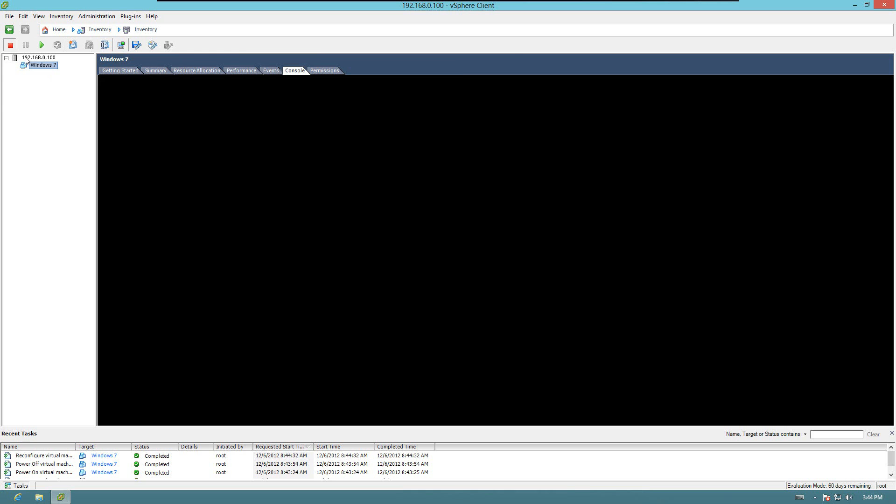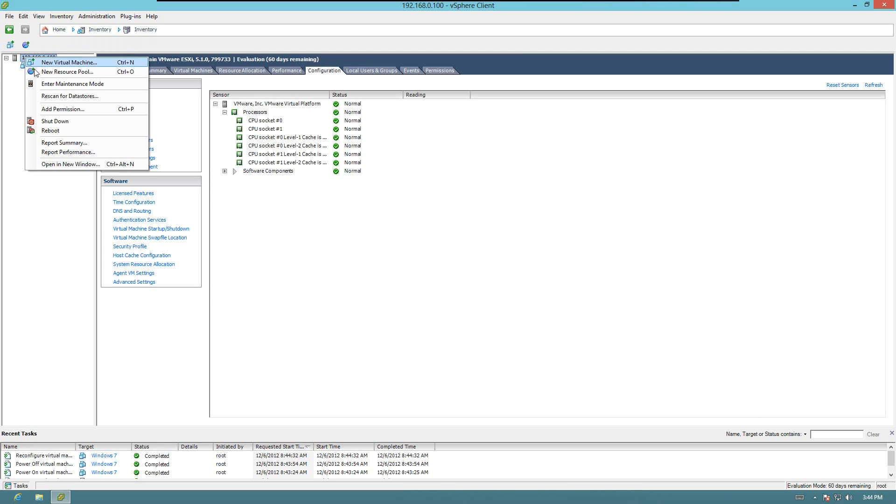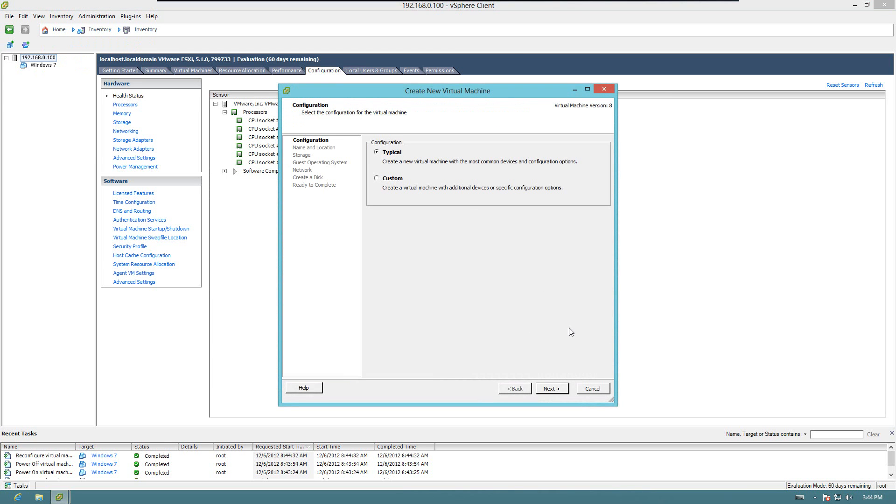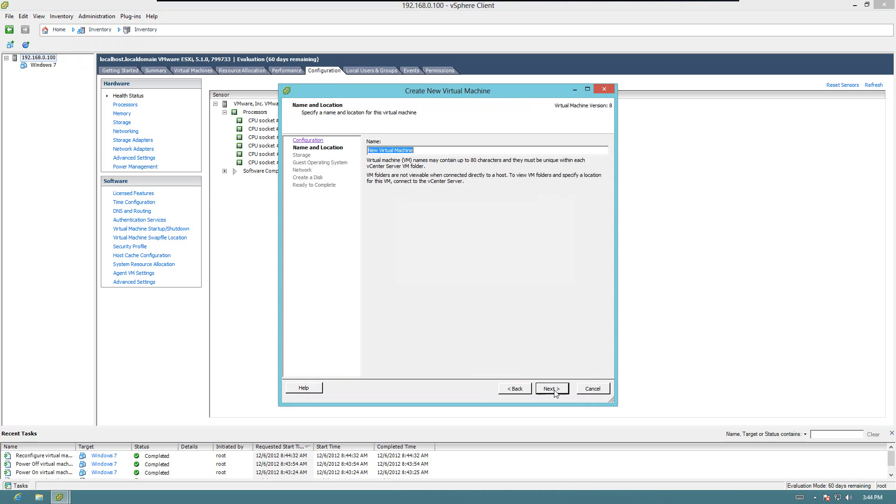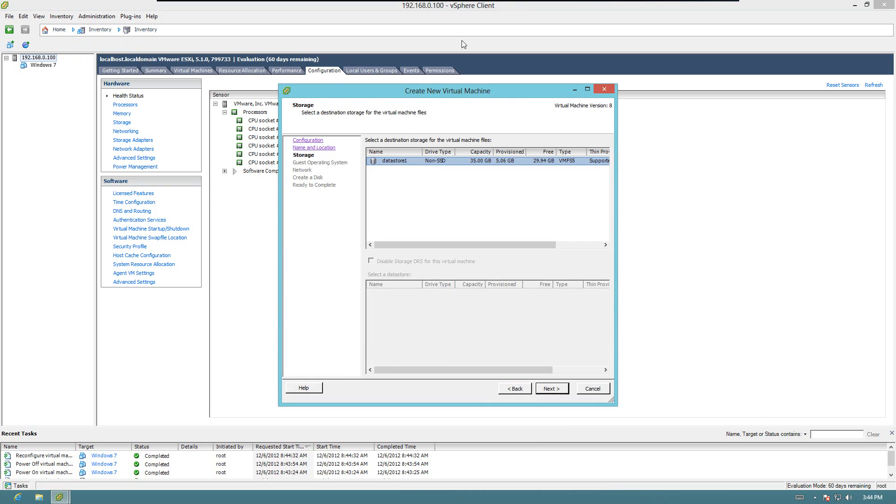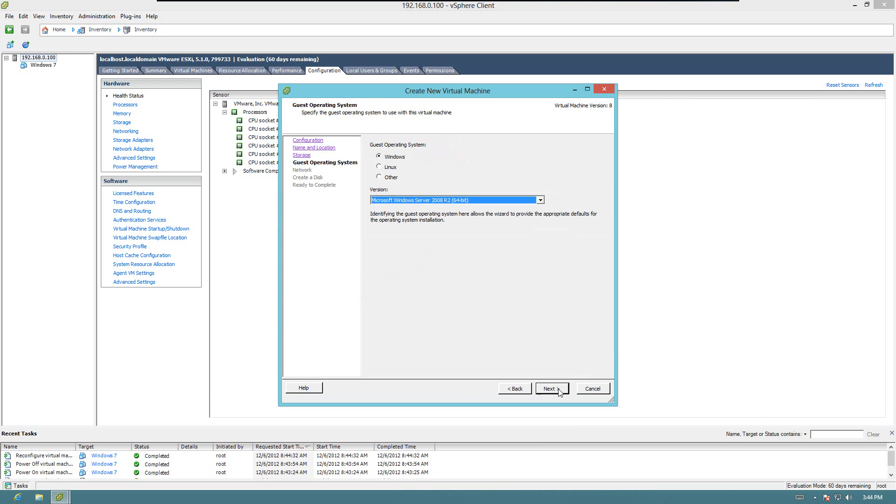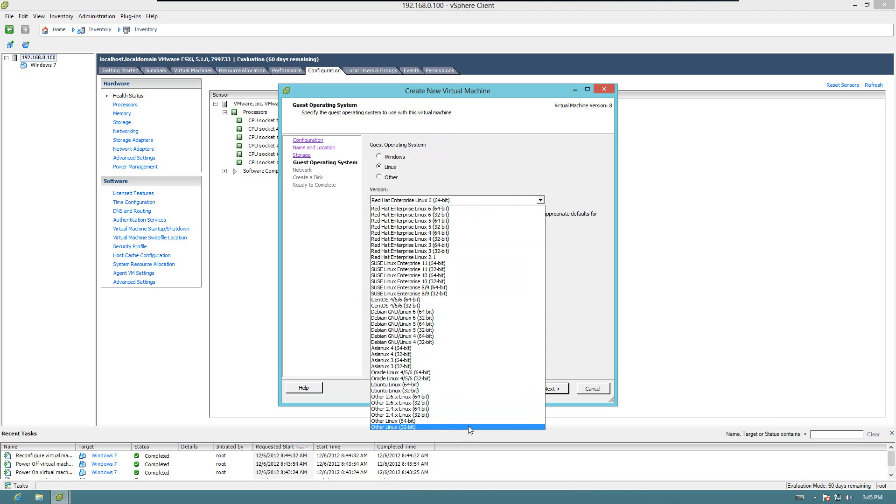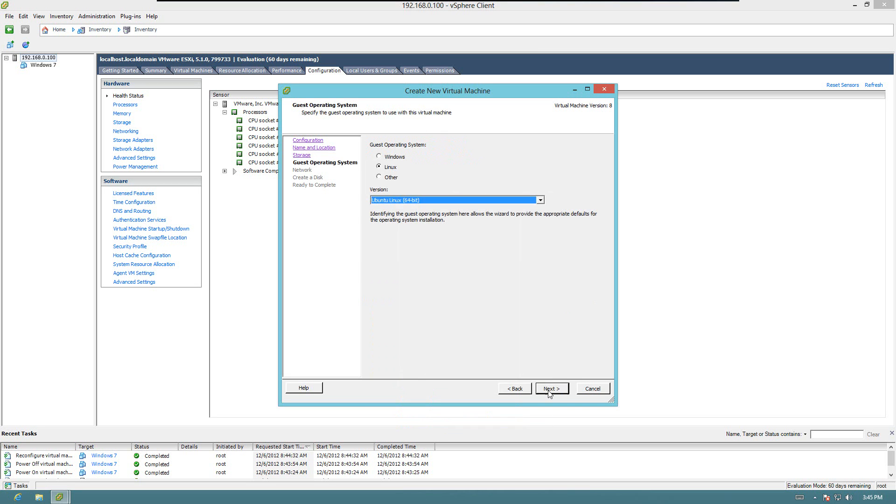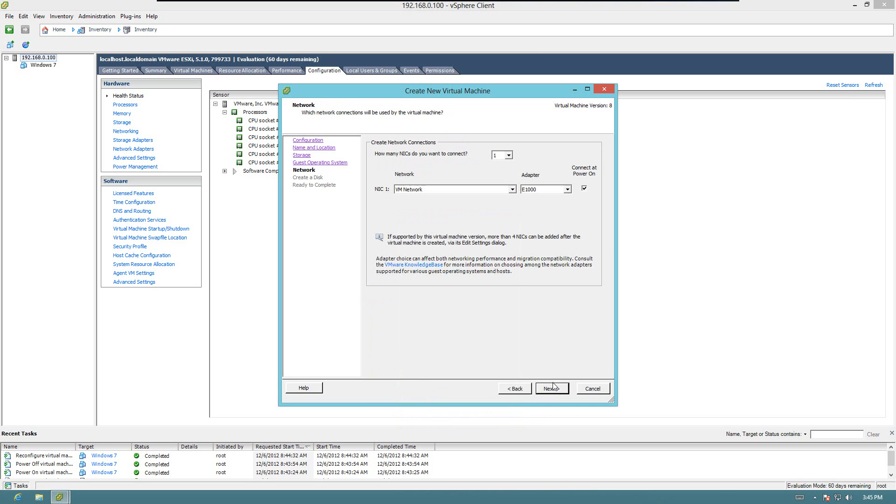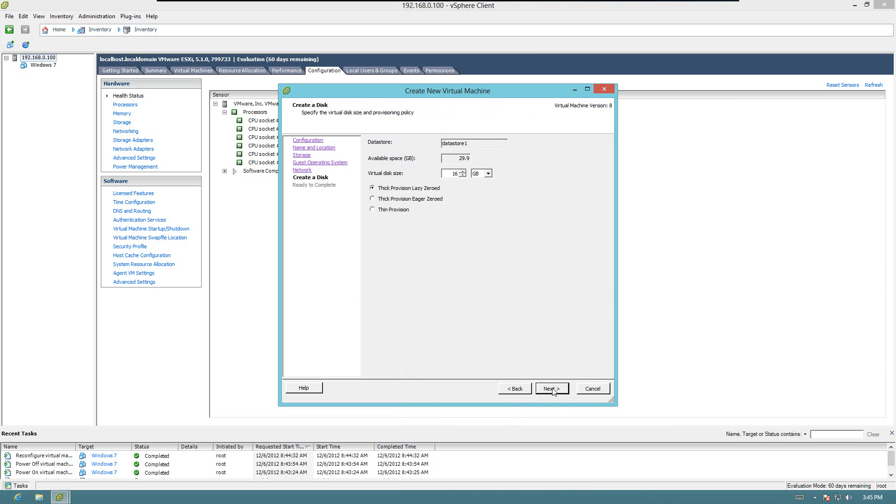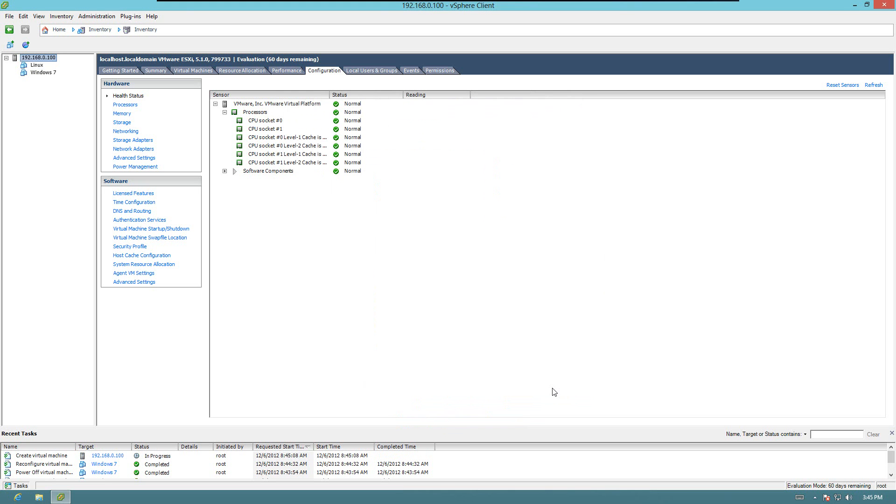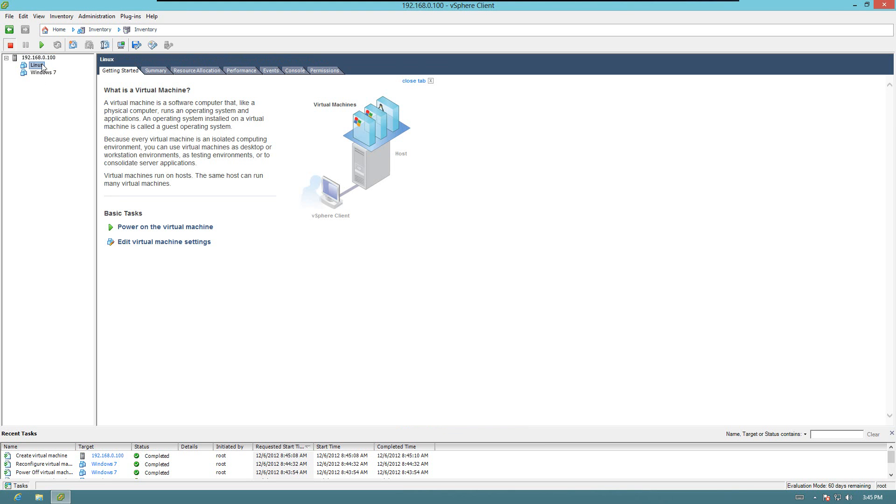Let's see. Let's go ahead and make another one. This time we'll use typical. We'll call this Linux. Next Linux. Let's just say we're going to use an Ubuntu kernel. Yep. Good. Good. There it is.